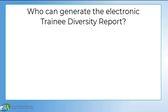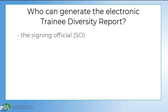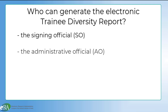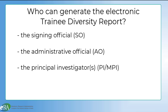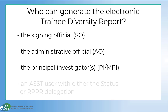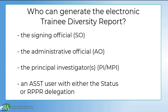You may be wondering who can generate this report. ERA users with the following roles and delegations can generate the Trainee Diversity Report: a user with the Signing Official (SO) role; a user with the Administrative Official (AO) role; the Principal Investigators (PI) and Multi-PI of the grant; and a user with the Assistant (ASST) role given either the Status or RPPR delegation.